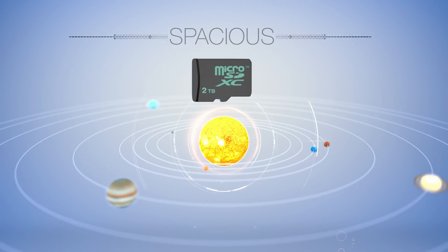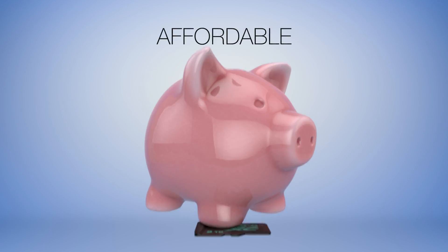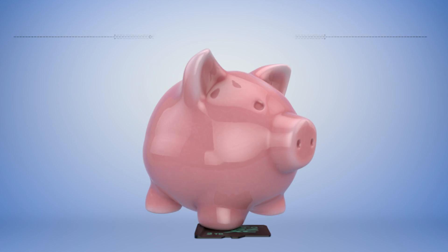Always faster, always spacious, always affordable, always transforming.